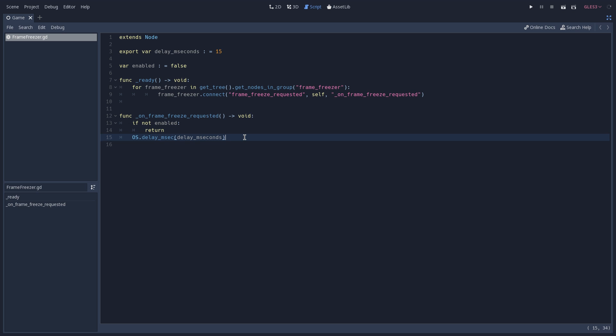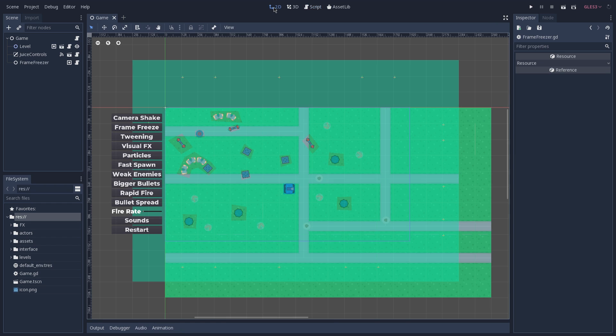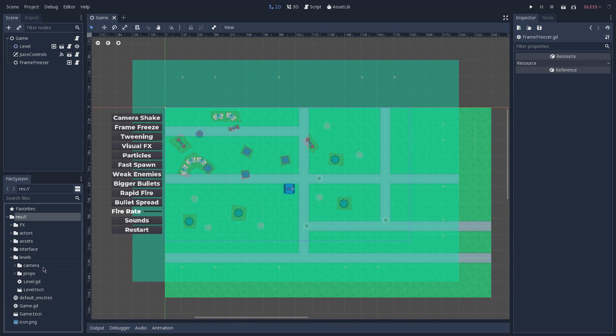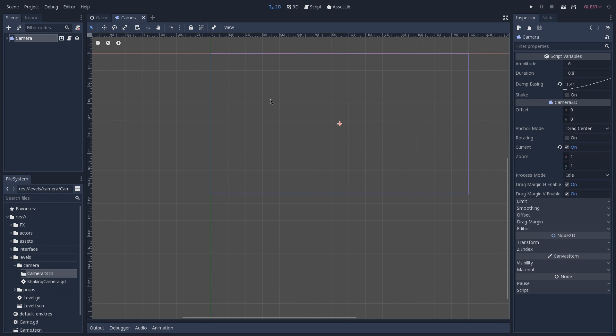Alright, now let's go back to our game scene. And the camera shake effect is on a script on our shaking camera. We can find it inside of our levels folder instead of the camera folder. Here we have a camera scene.